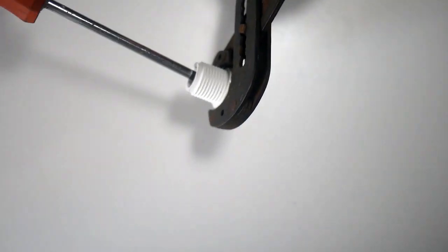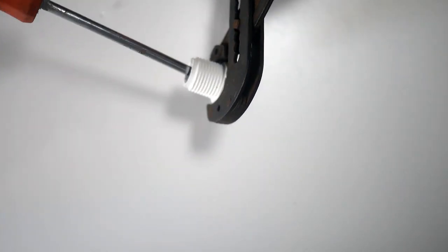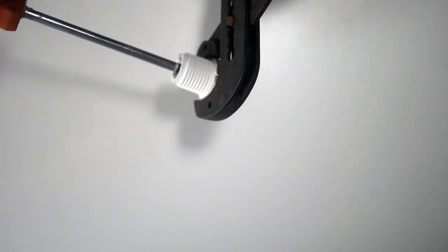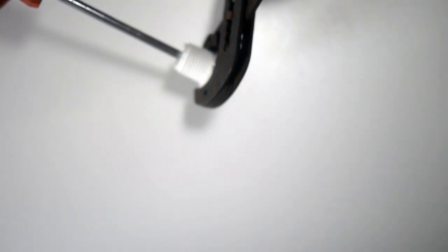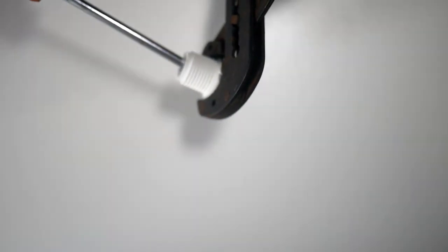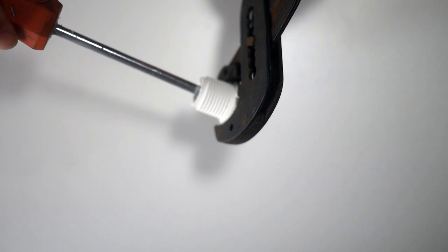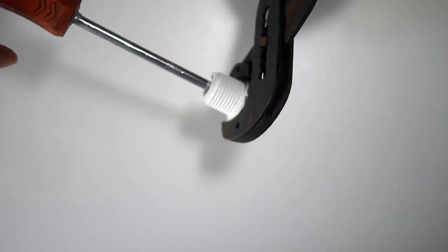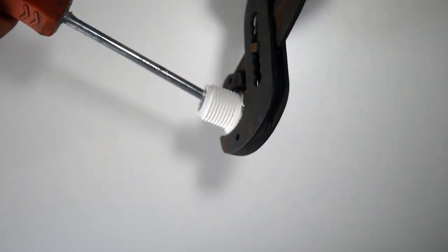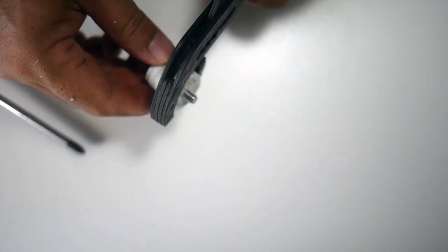And then I'll screw it in until it bottoms out. There we go. And there's our adapter.